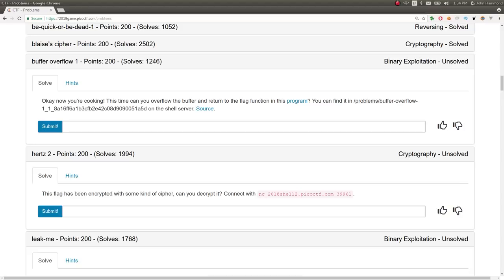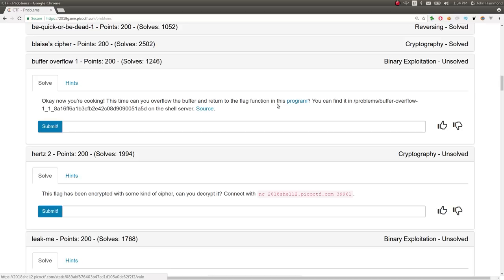Hey YouTube, John Hammond, PicoCTF 2018. Buffer overflow 1. Okay, now you're cooking. This time you can overflow the buffer and return the flag function in this program. Sweet. We're given the program and the source code.